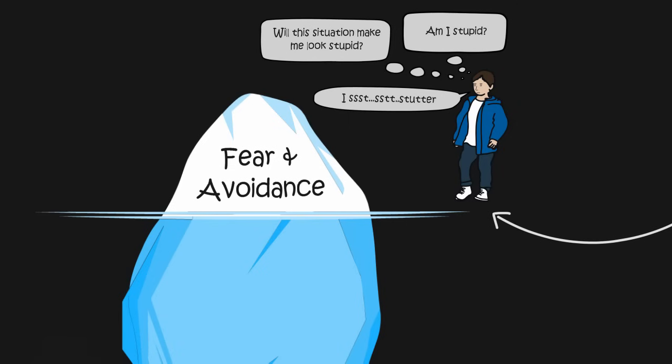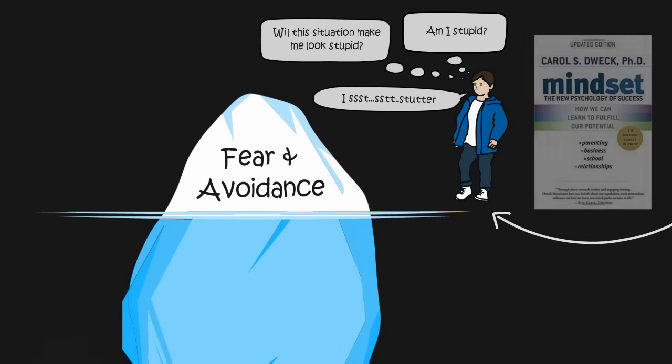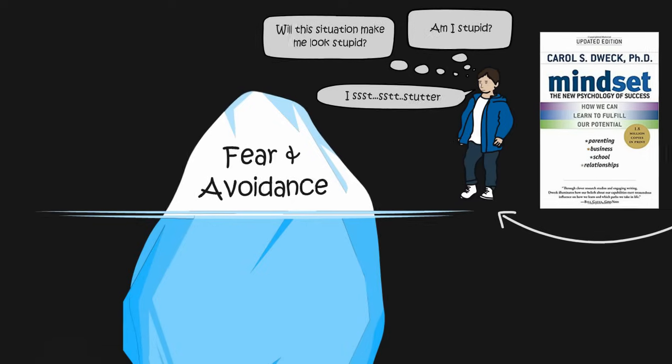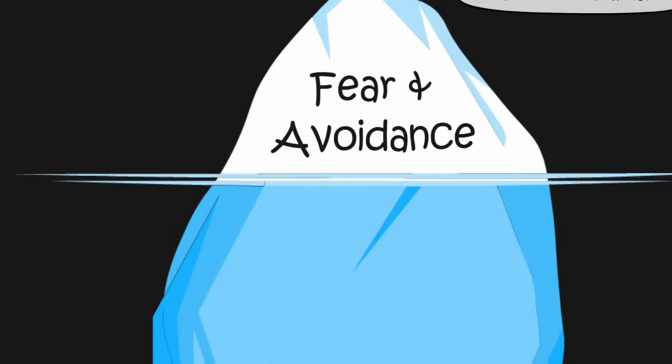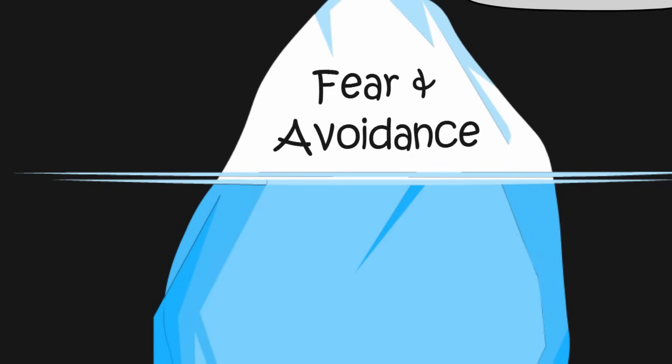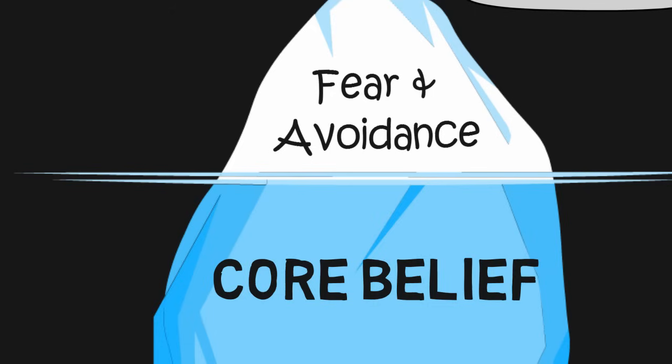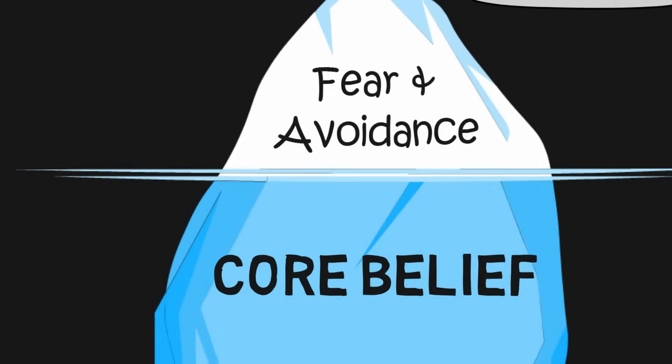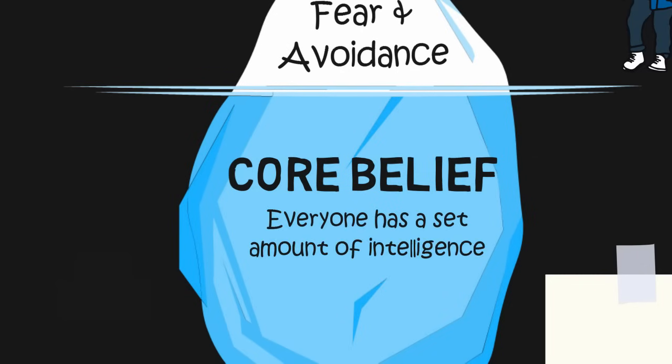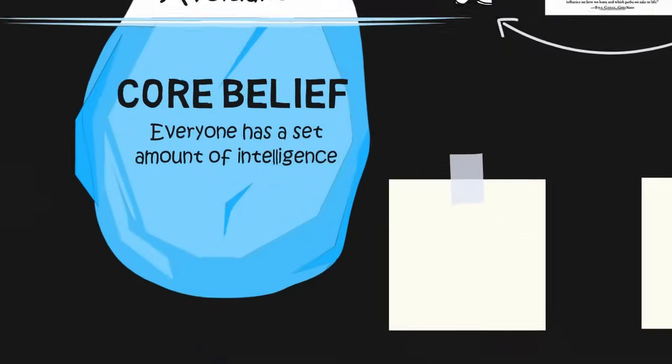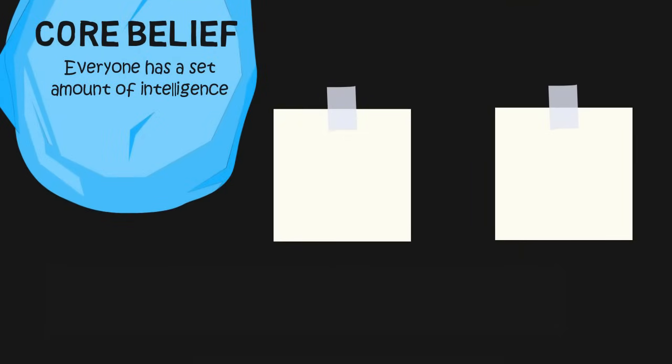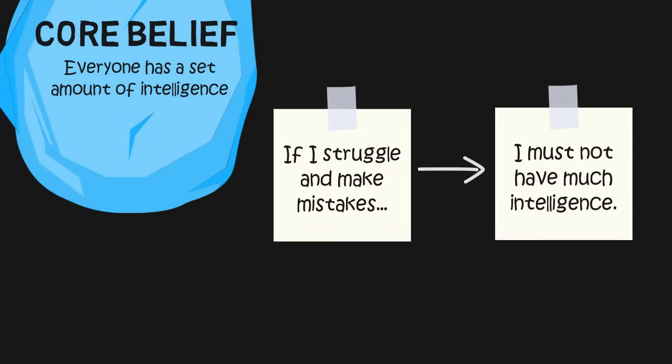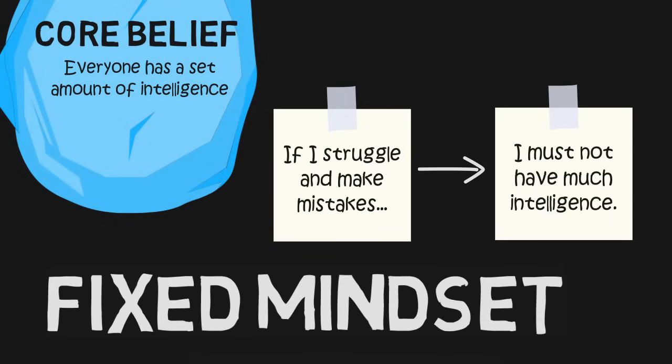It wasn't until I read the book Mindset by Carol Dweck that I really understood my constant fear of judgment. In the book, author and renowned psychologist Carol Dweck explains that the constant fear of judgment and the need to avoid looking stupid stems from a core belief that everyone has a set amount of intelligence. From that belief, the logic goes, if I only have a fixed amount of intelligence and I start making mistakes and look stupid, then I must not have very much intelligence. Dweck calls this underlying belief a fixed mindset.